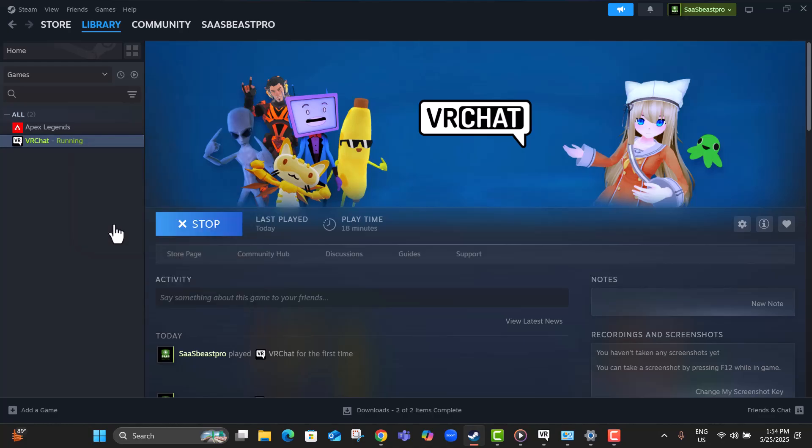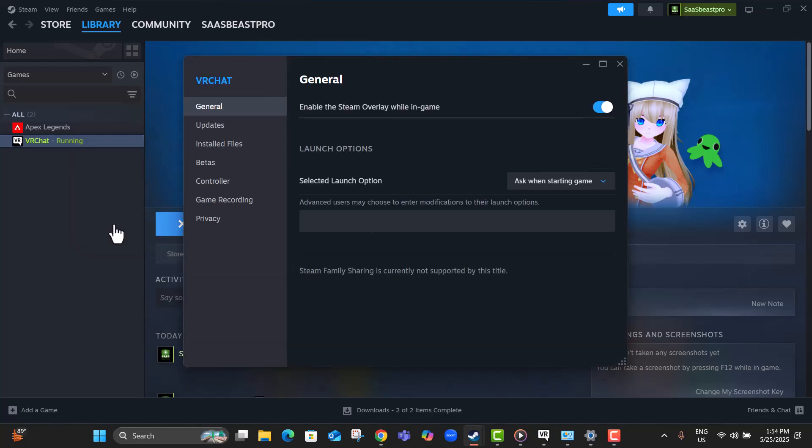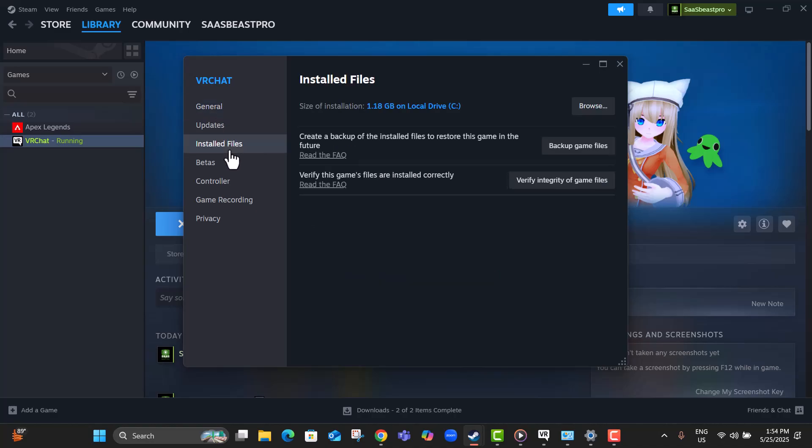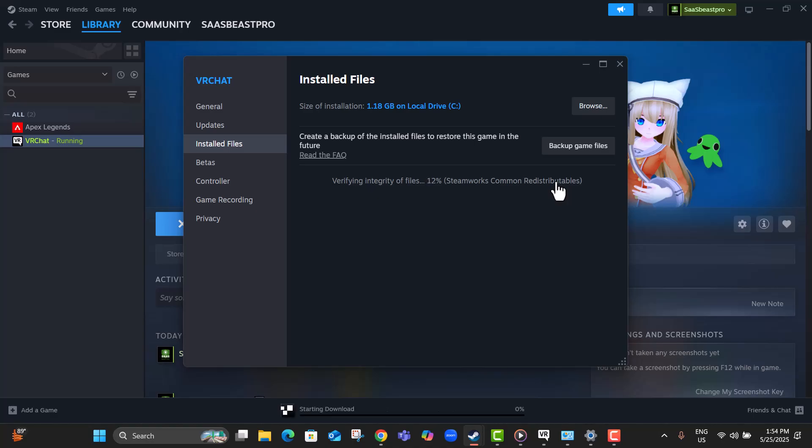This menu gives you access to various settings for the game. Step 3, on the left side, click on Installed Files, then choose Verify Integrity of Game Files. This will check if any game files are missing or corrupted.